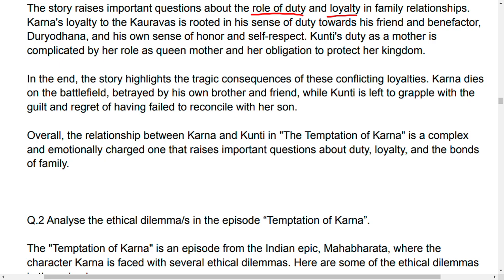Kunti is left to grapple with the guilt and regret of having failed to reconcile with her son.